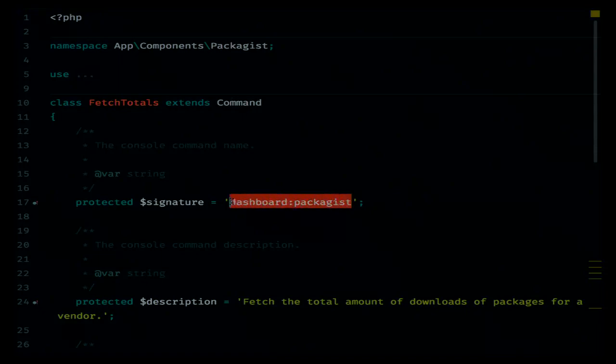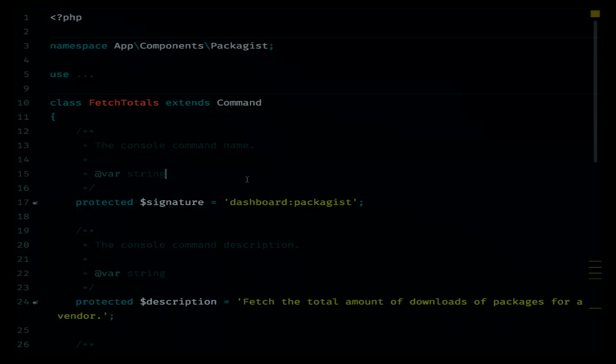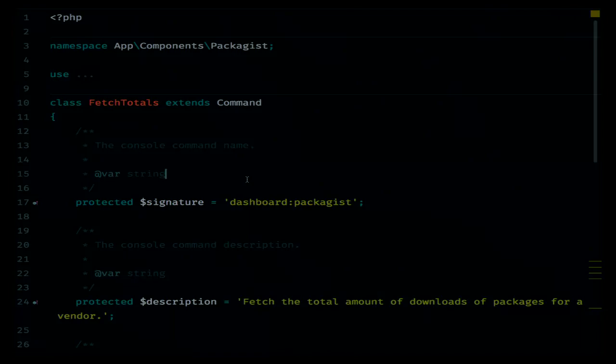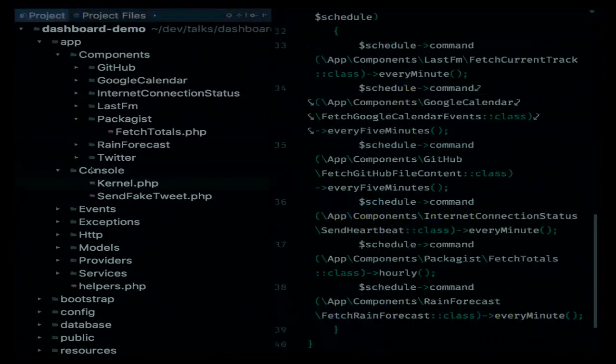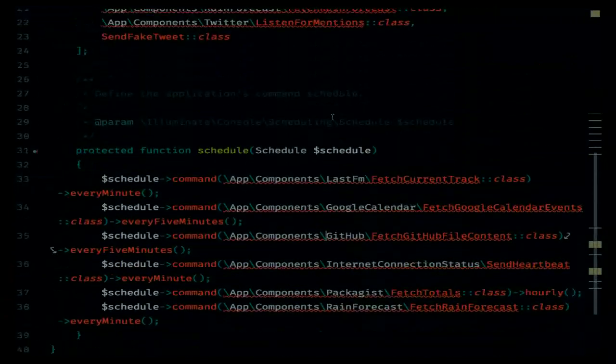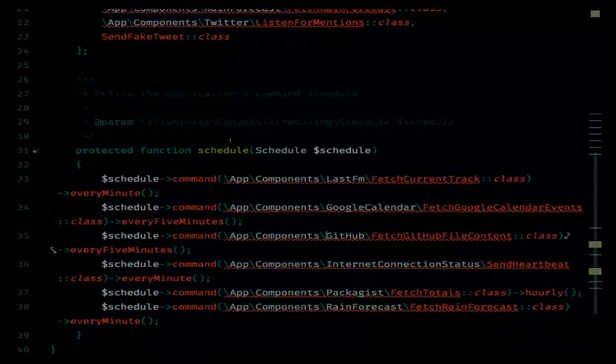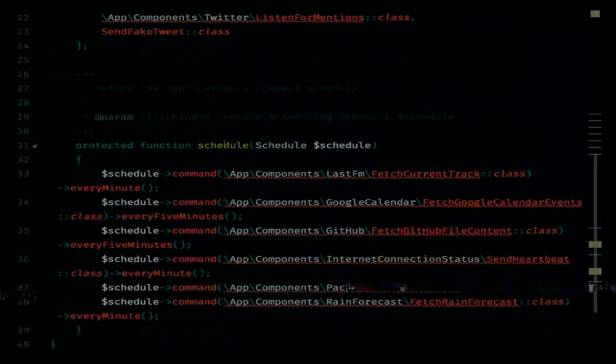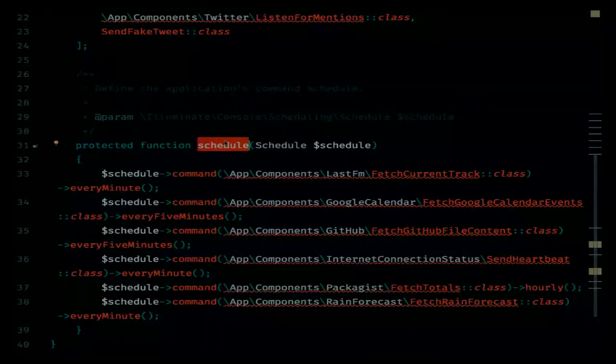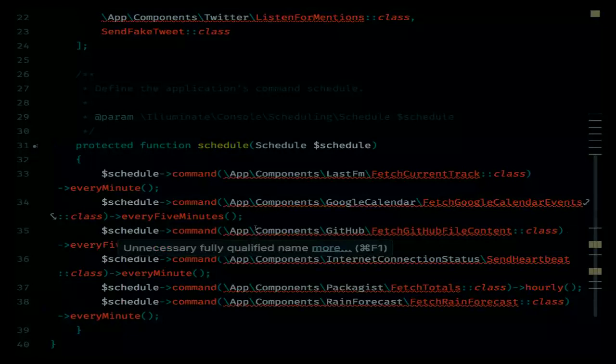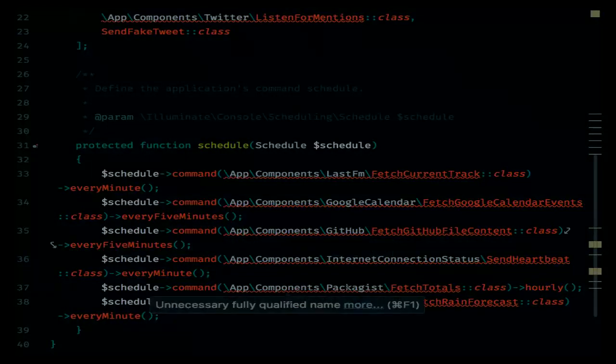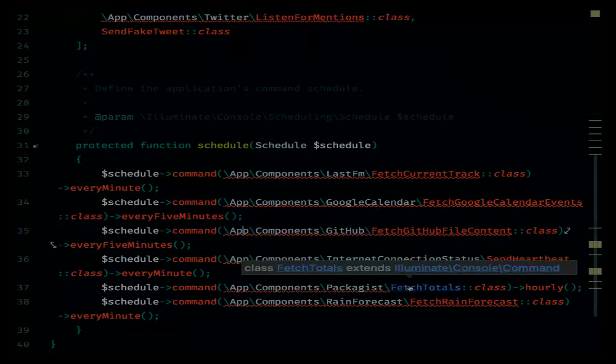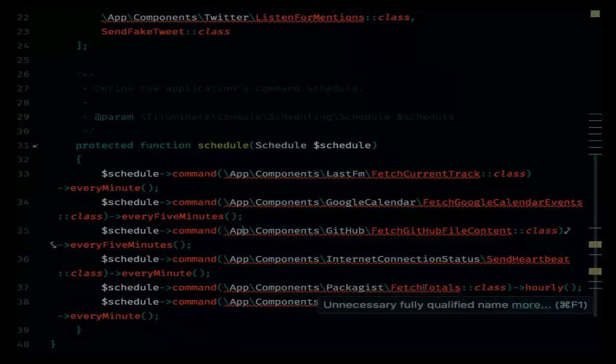Laravel, by default, when an event is broadcasted, it will use the public properties of that class as the properties that should be sent through that event. If I go back to fetch totals, I mentioned that fetch totals extended a command class and that it has a signature. For the people that know Laravel a bit, they immediately recognize this as an artisan command. Artisan is Laravel's task runner. And one of the cool features of Laravel is that it has a built-in scheduler as well.